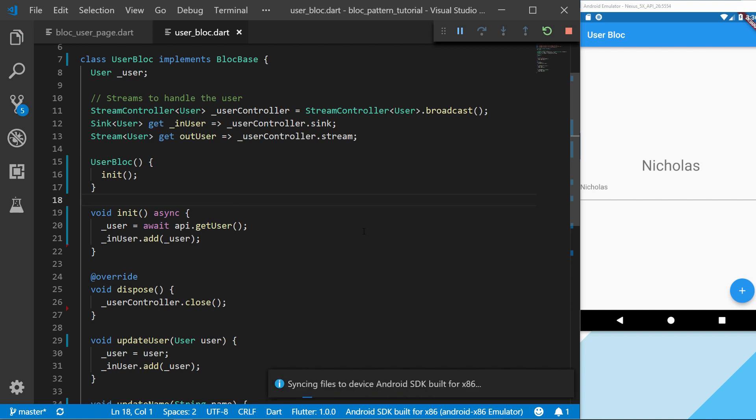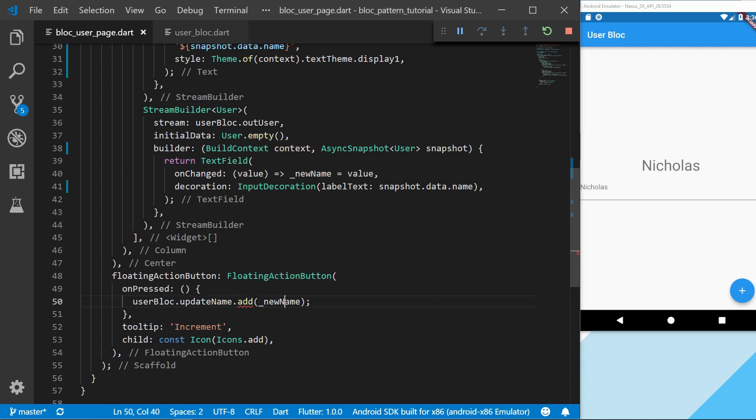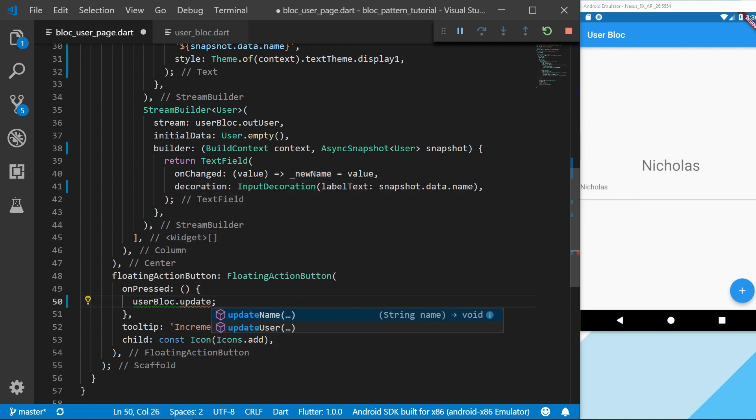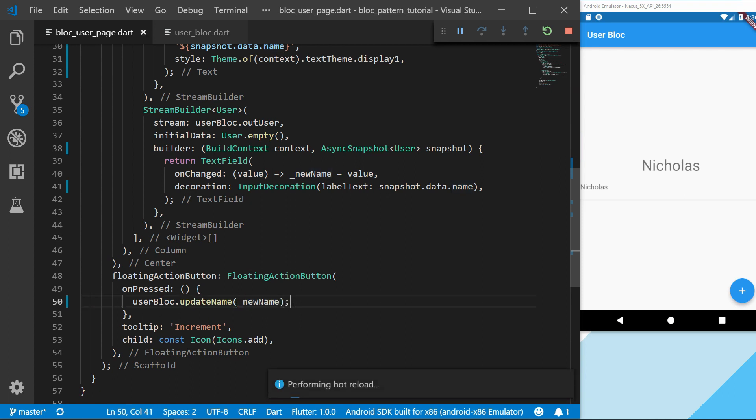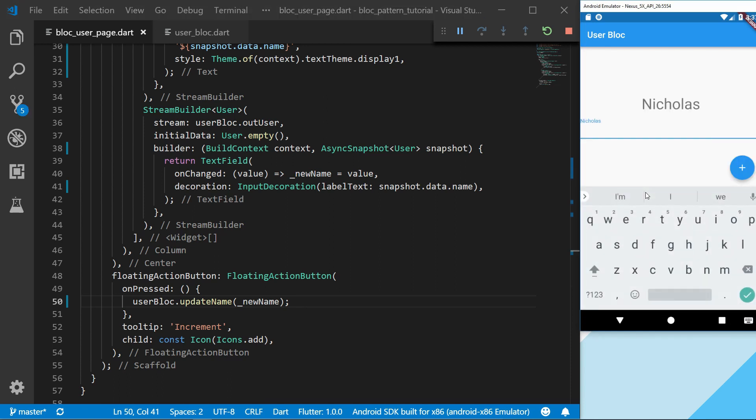If we would save this now we will get some errors. That's because we don't actually use the method that we want. If we take this new name variable which contains the name that we pass in this text widget, we call the update name and then just pass that variable in. Right now it should be working again. So if we type in a name and then press the button, the name should be updated.